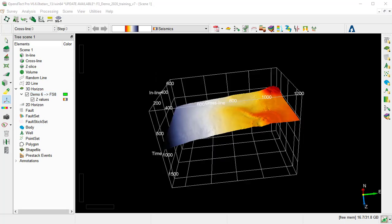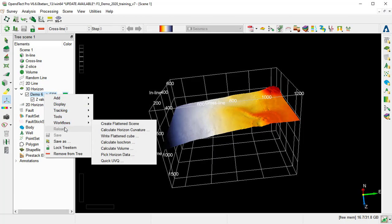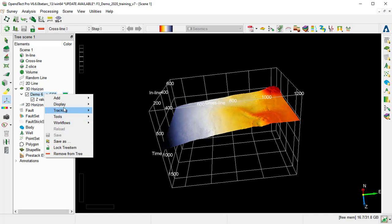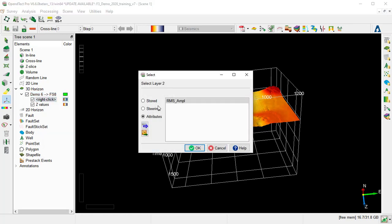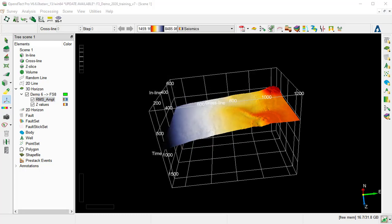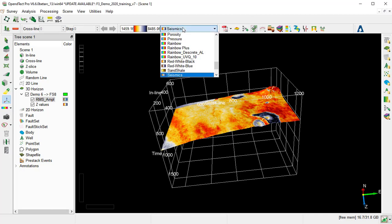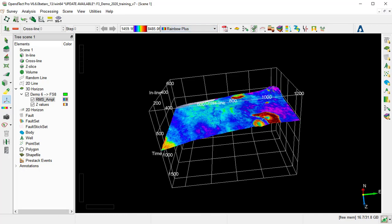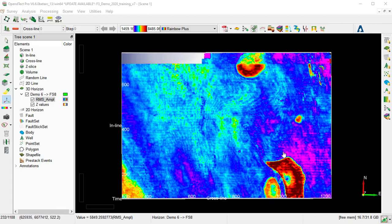We right-click on the Horizon Demo 6 FS8. Add Attribute. Select the Attribute Set RMS Amplitude, and OK. We can optionally change the color bar for RMS Amplitude to Rainbow Plus. We can see very clear anomaly on the southeast of the map. So we would generate a random line crossing this anomaly.